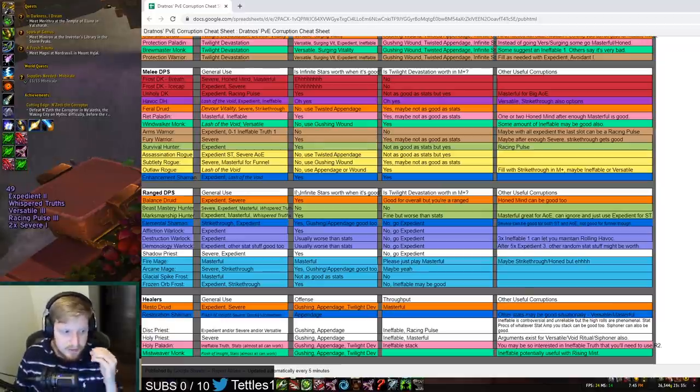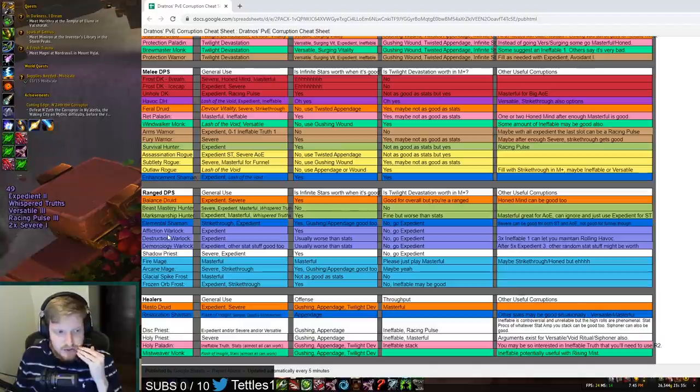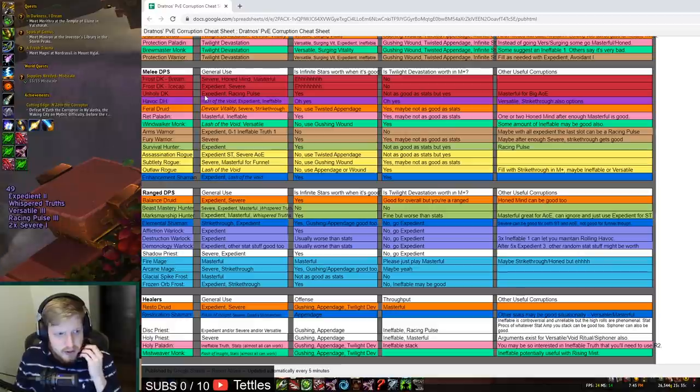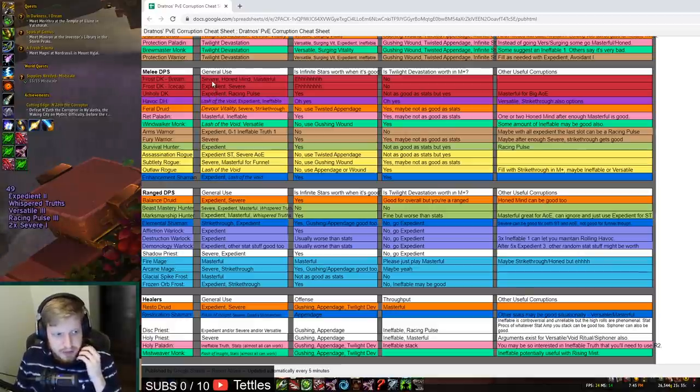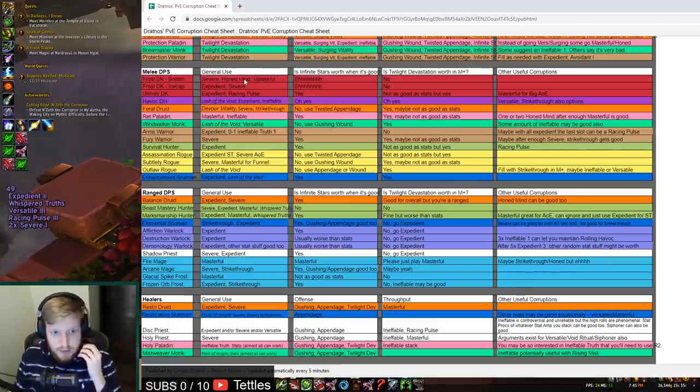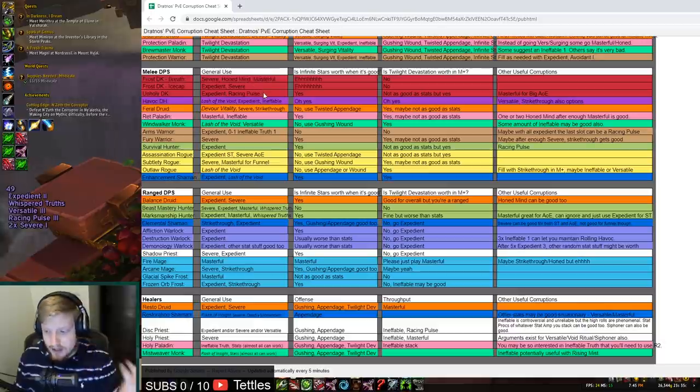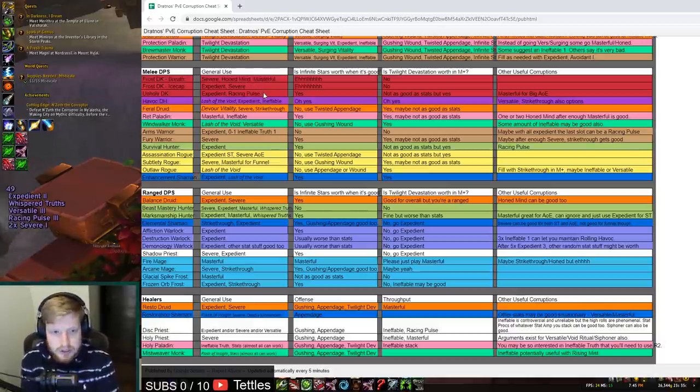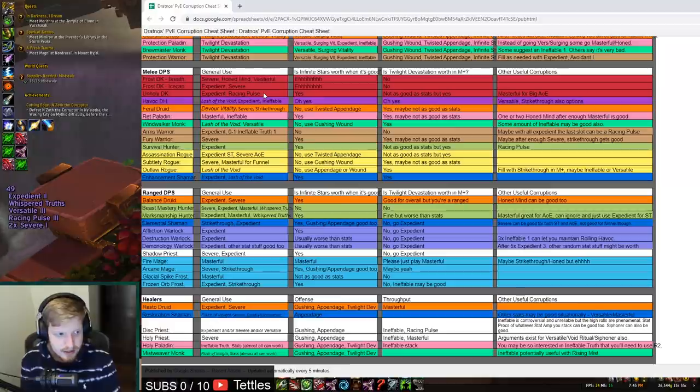Especially whenever you have to compare yourself against these Fire Mages, the Destruction Warlocks, these Beast Mastery Hunters, even Death Knight. So Unholy Death Knight wants a bunch of Expedient. Breath Frost wants a bunch of Masterful and Honed Mind because they scale so well with secondary stats like that.